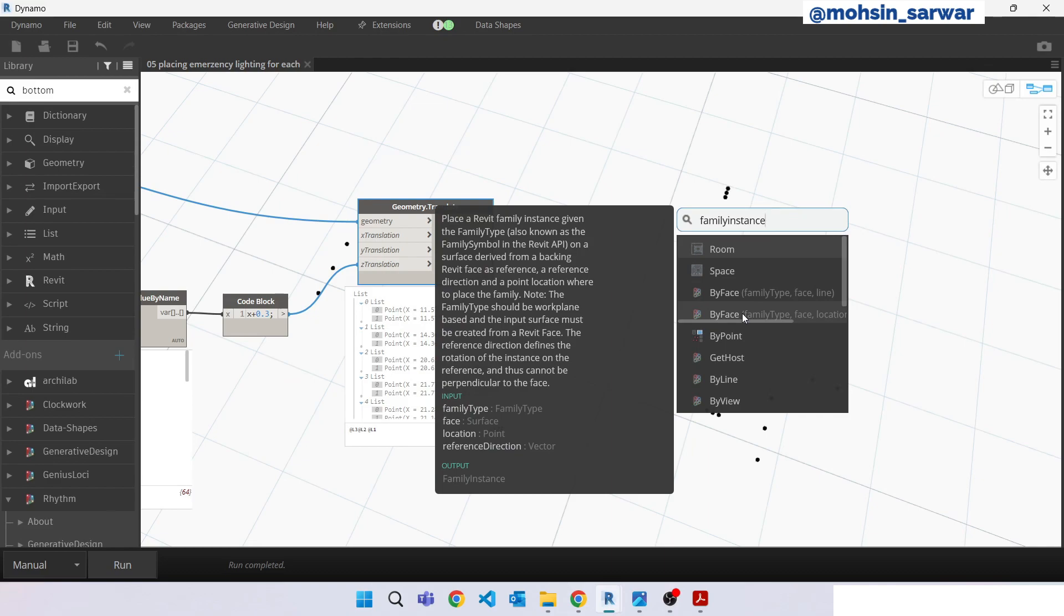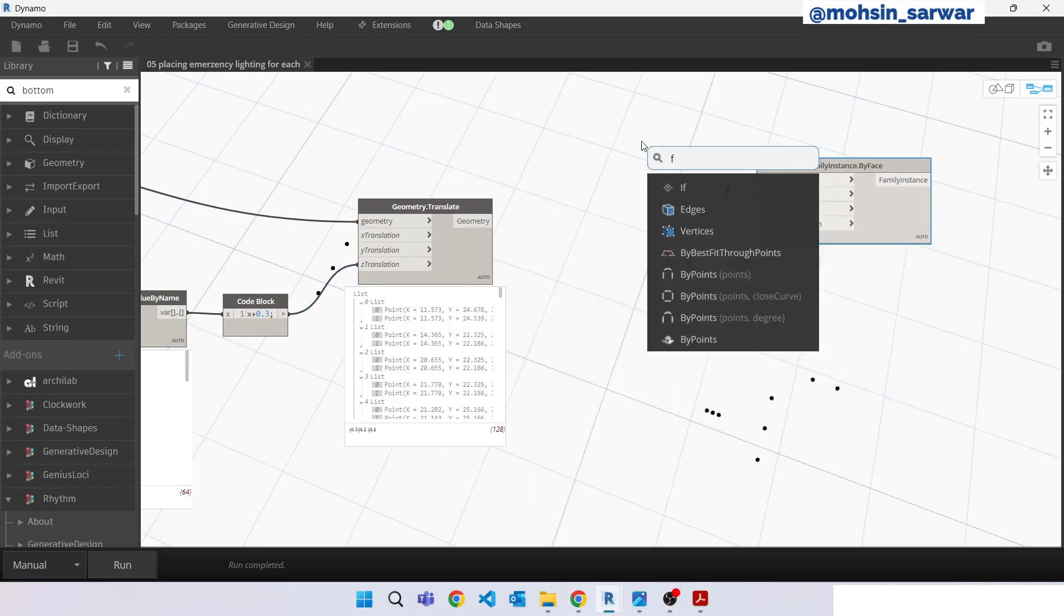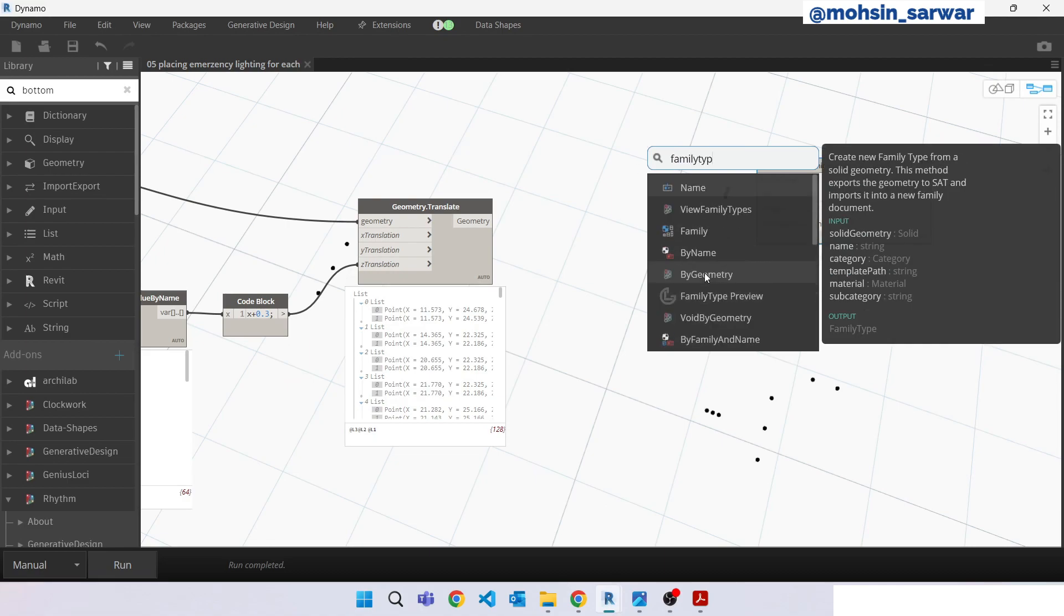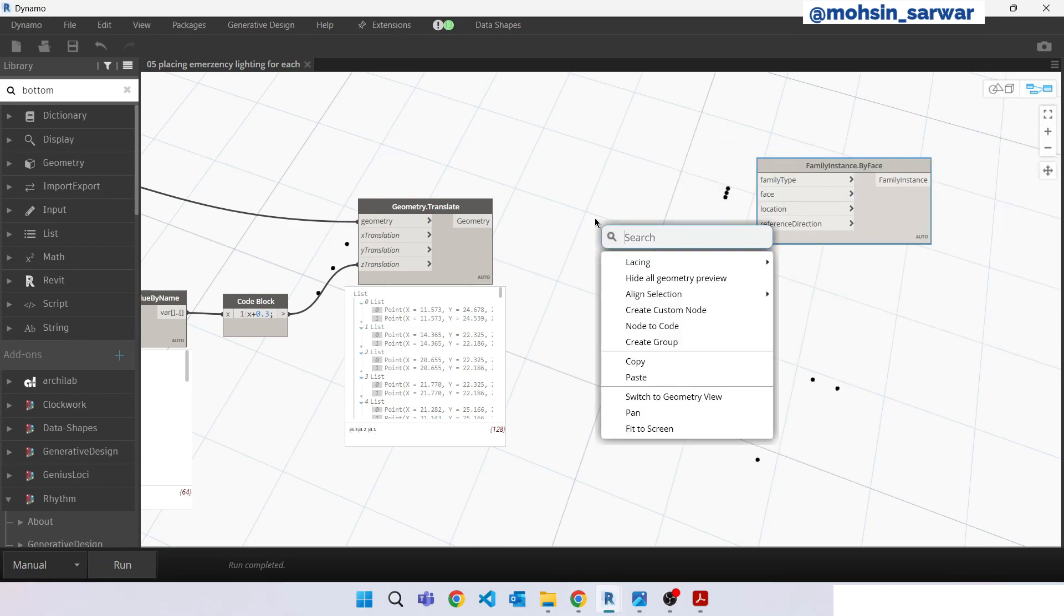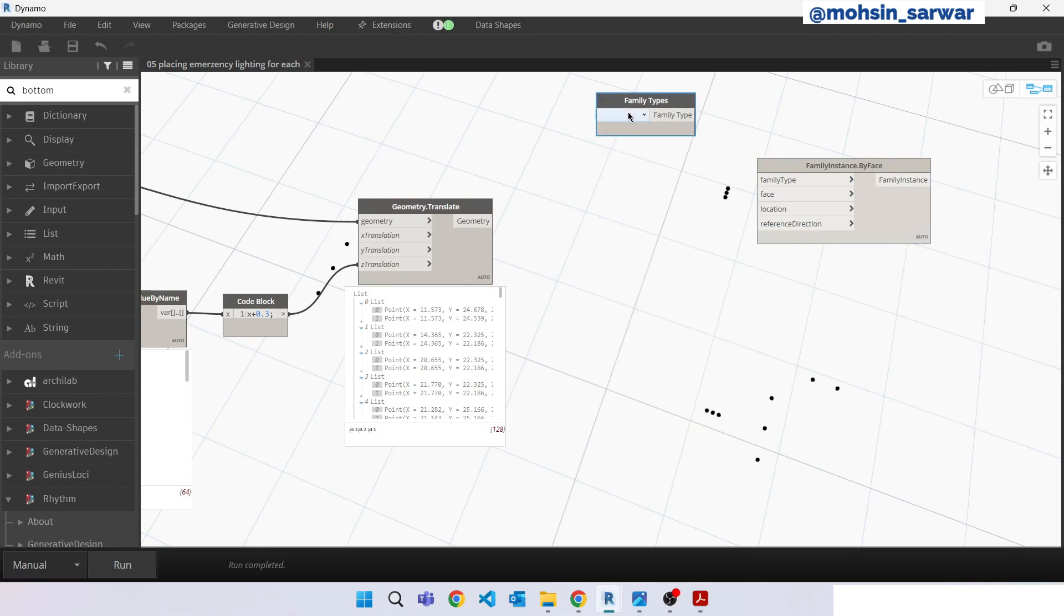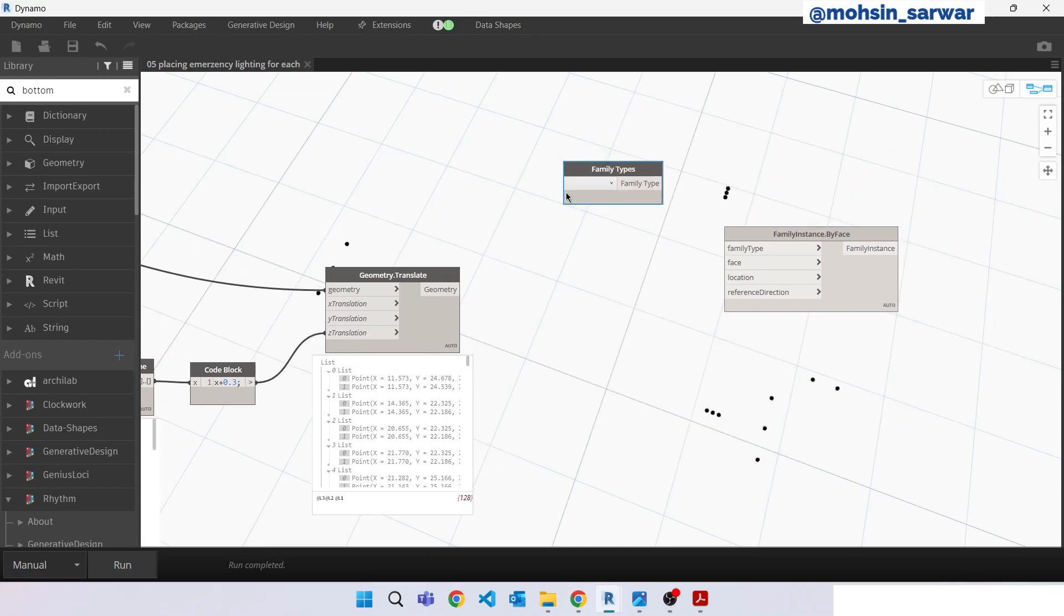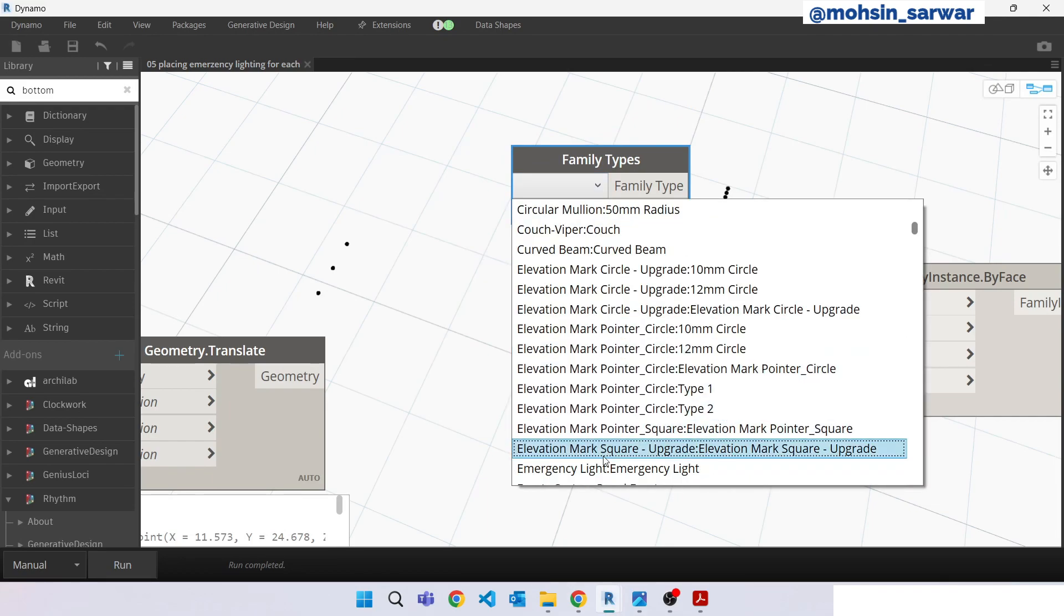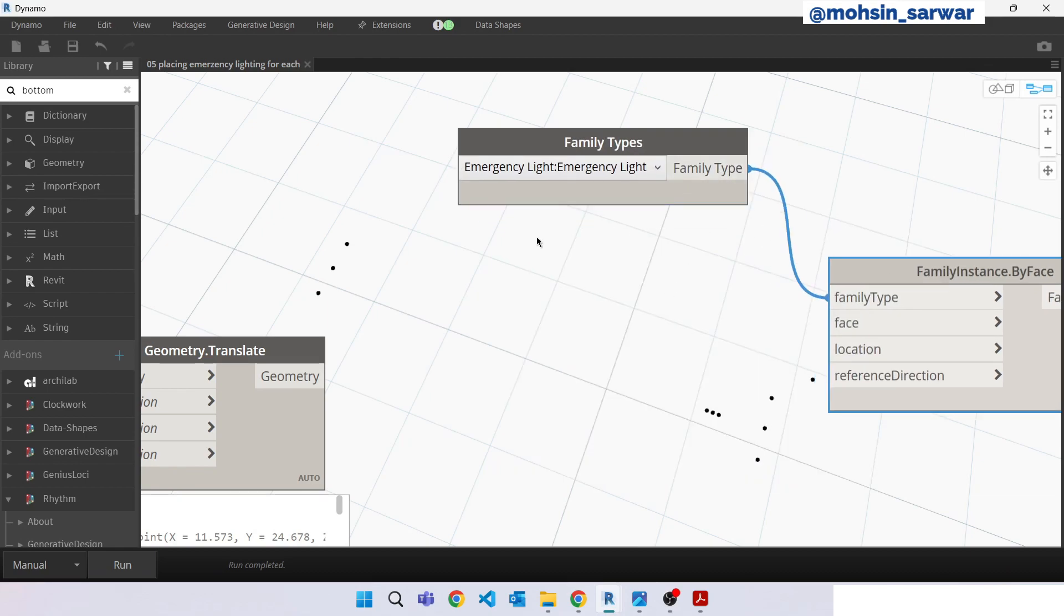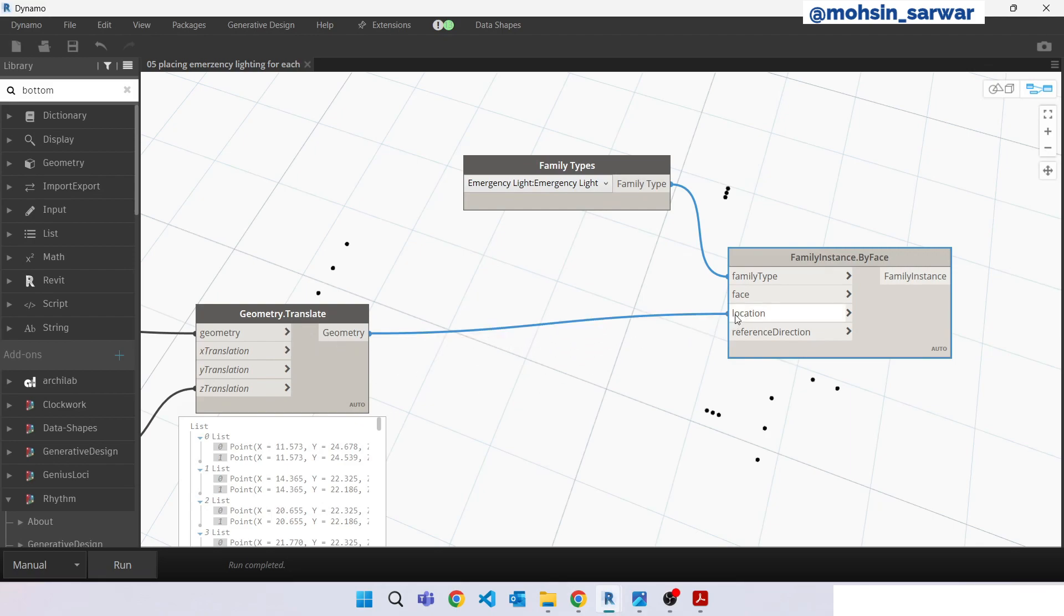So look for family instance by face, this node. Look for family types. So I have already loaded a family called emergency light. Look for this, connect here. Connect this node to location.